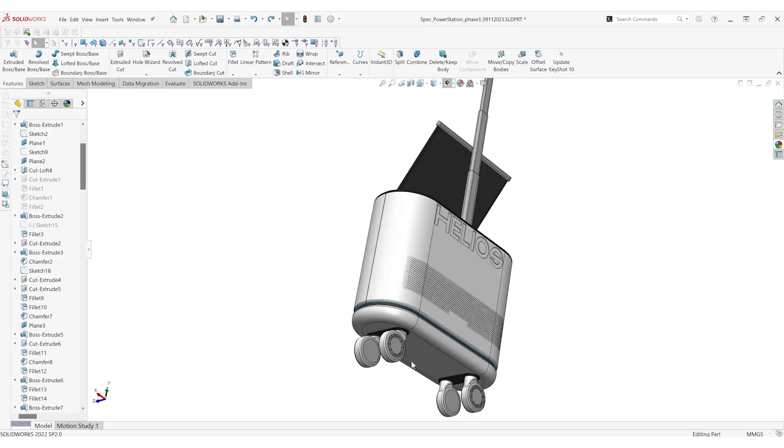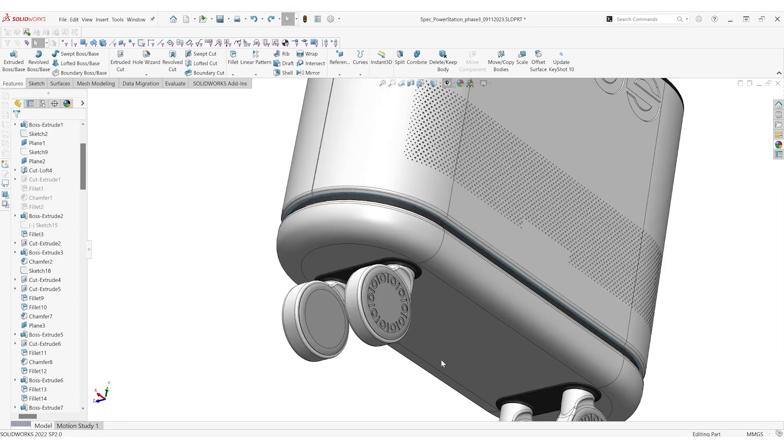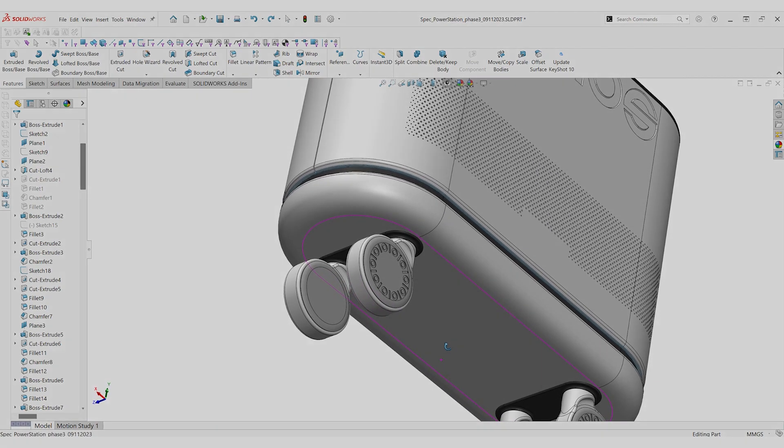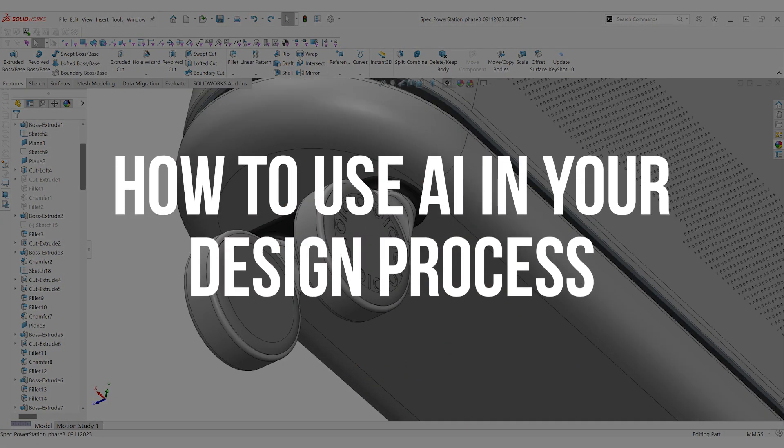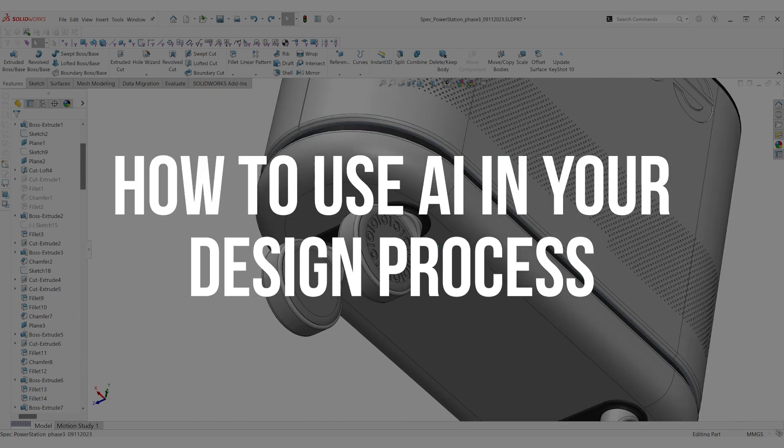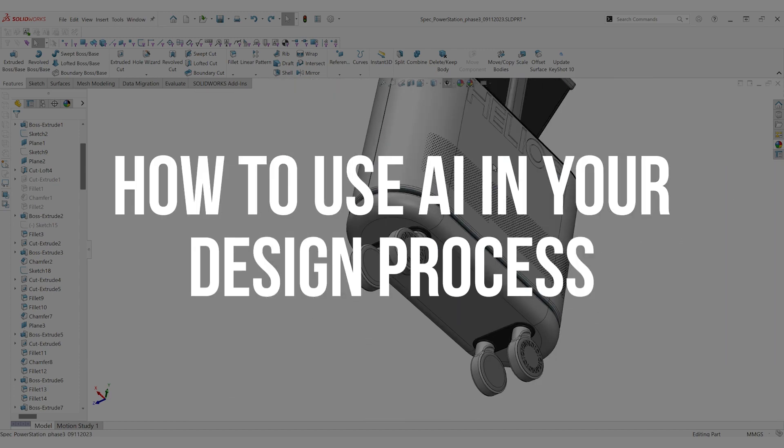Hey, it's John from HatchDuo, and today we're going to talk about AI — specifically, how you can use AI within your design process.